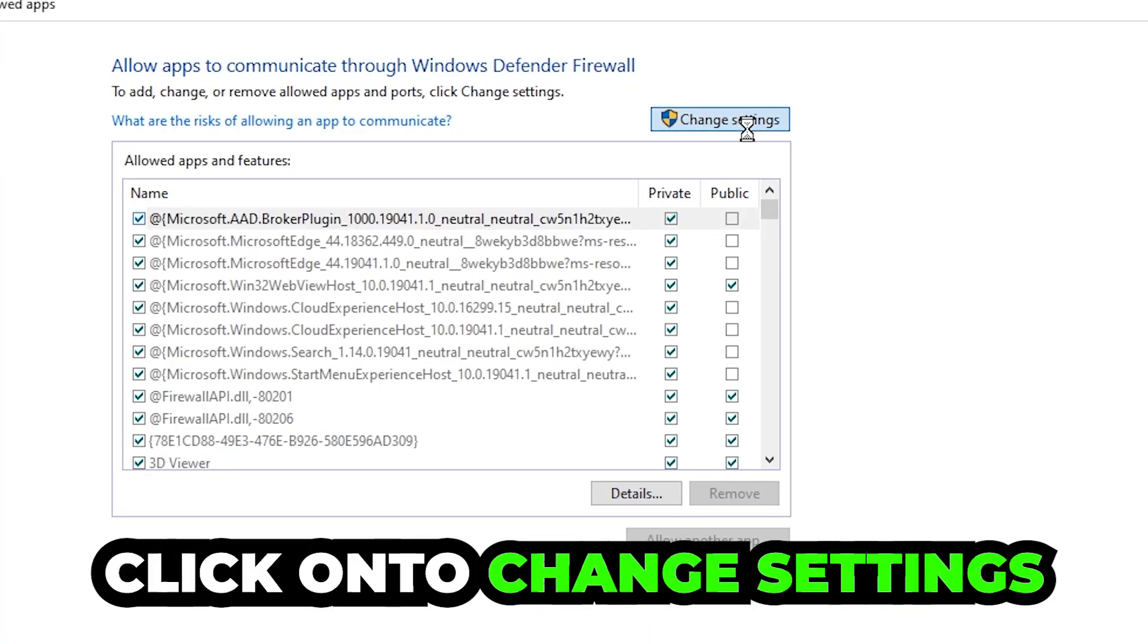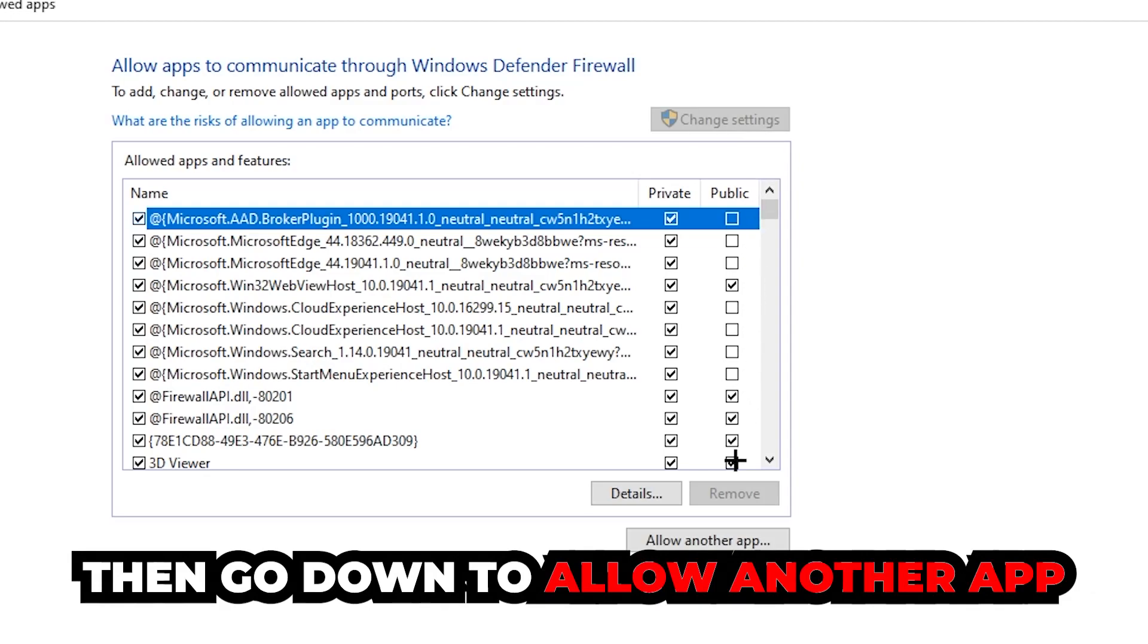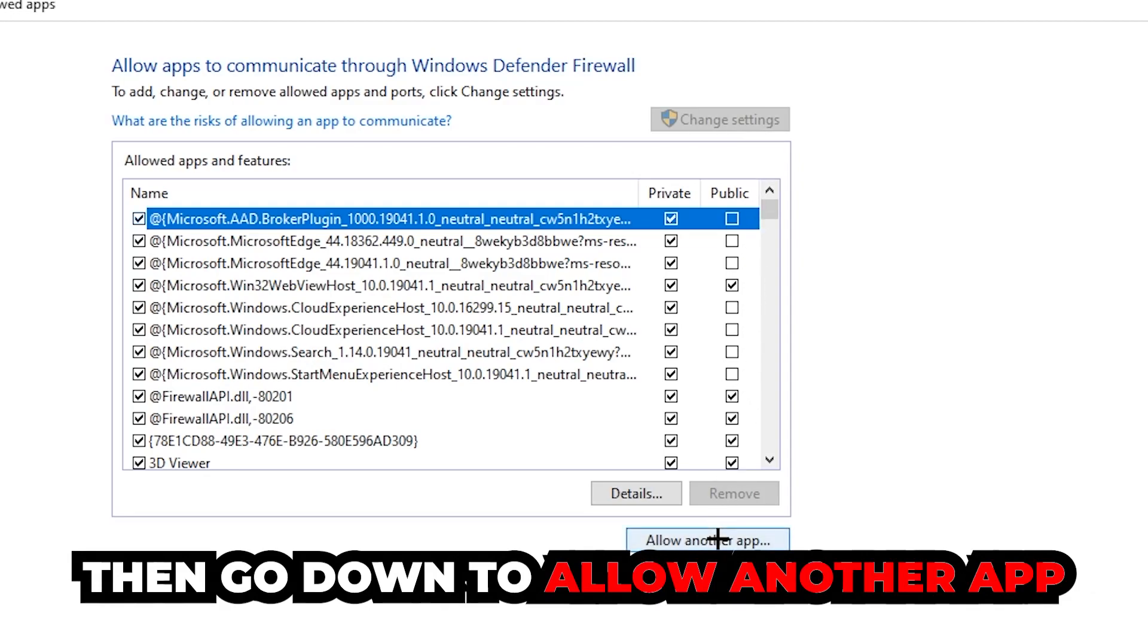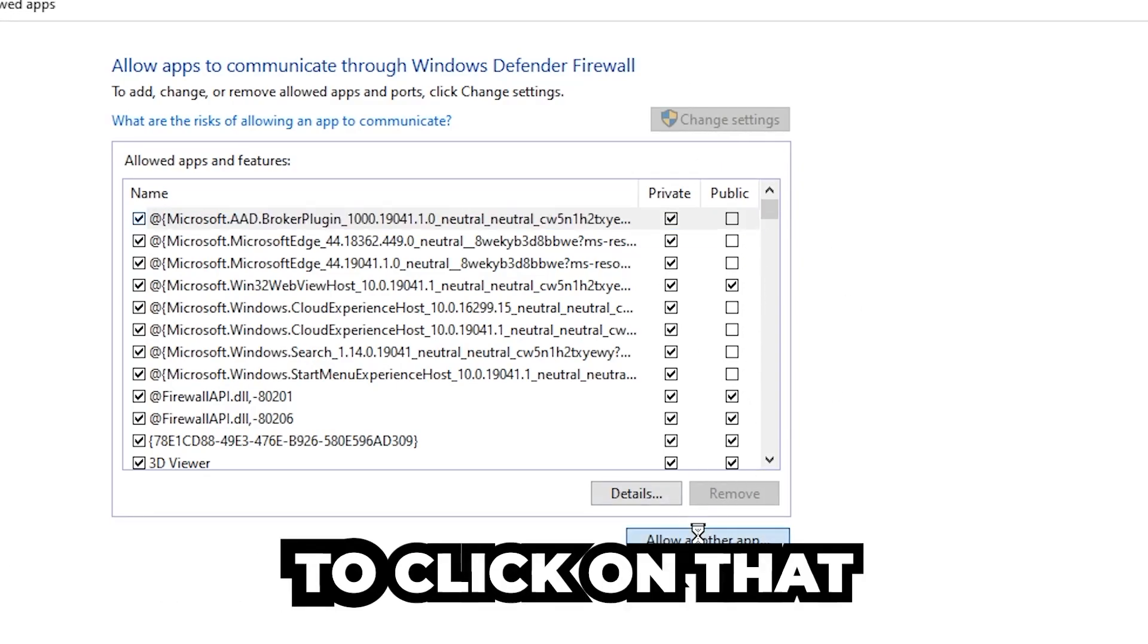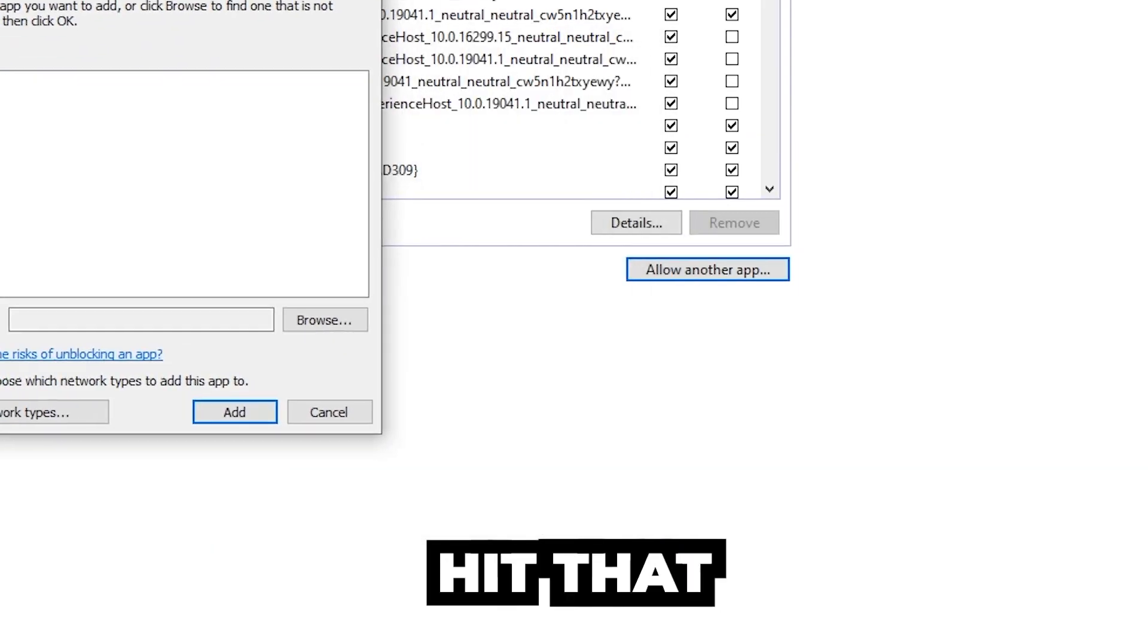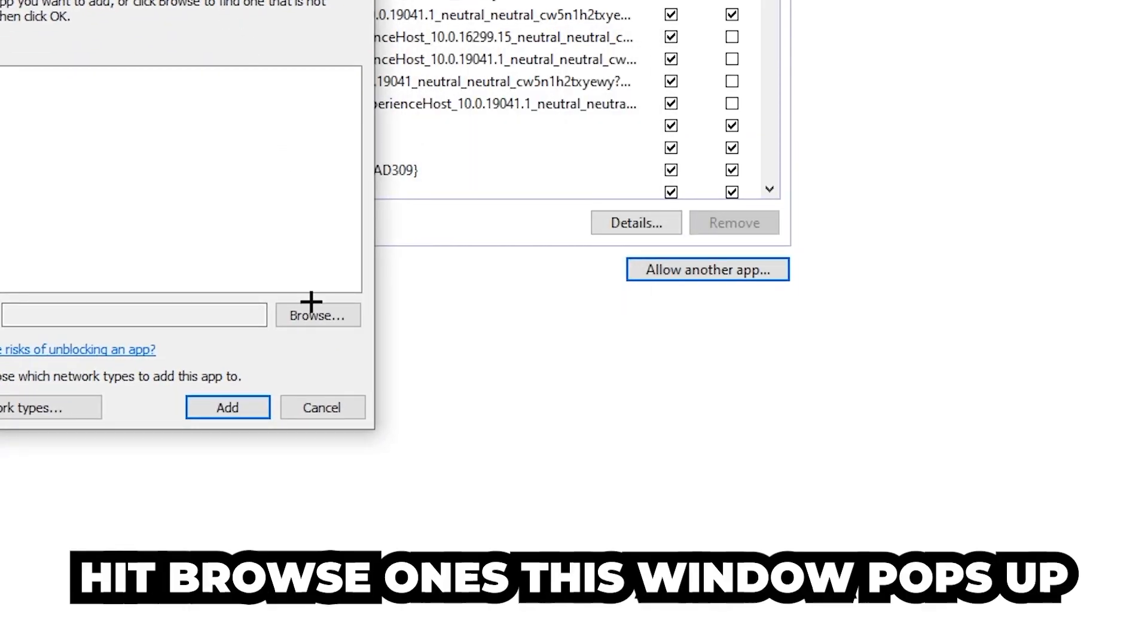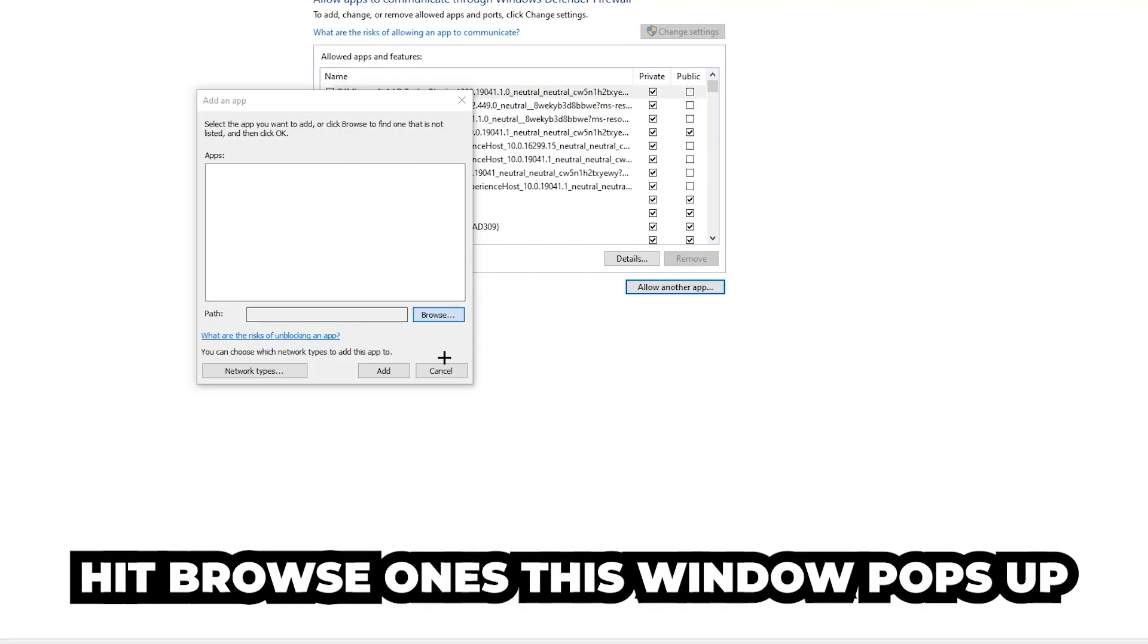Click on the 'Change settings' button, and go down to 'Allow another app.' After clicking on Change settings, you should be allowed to click on that. Hit browse once this window pops up.